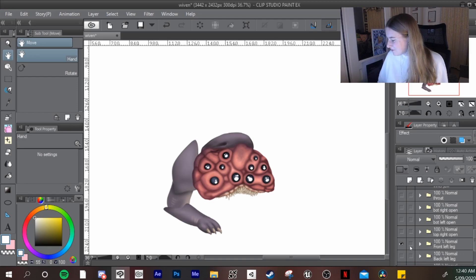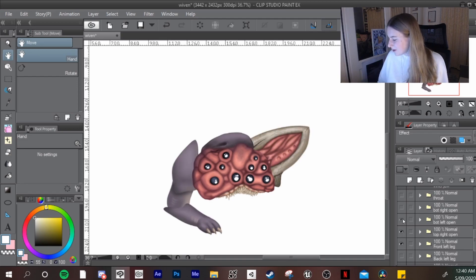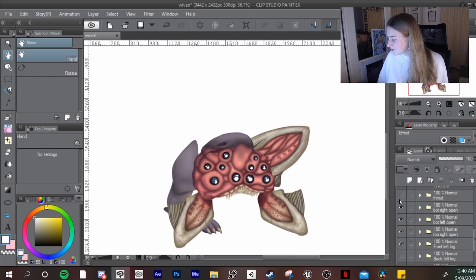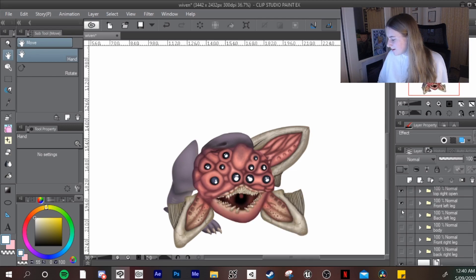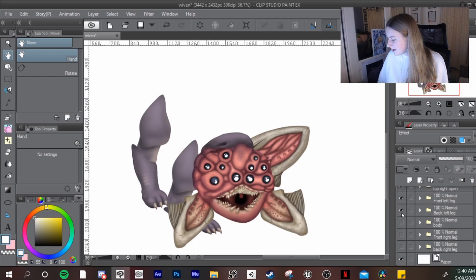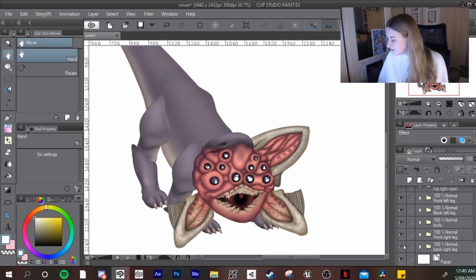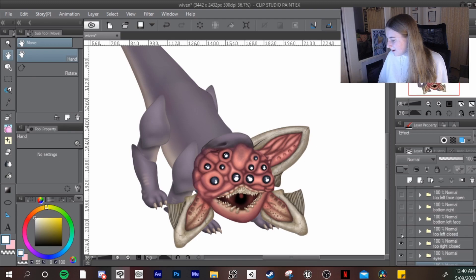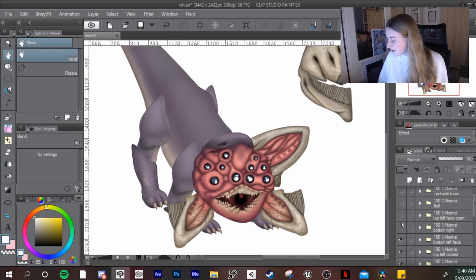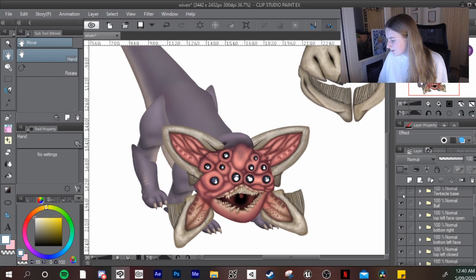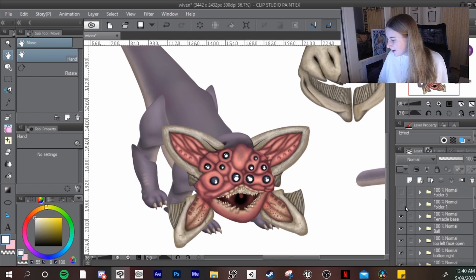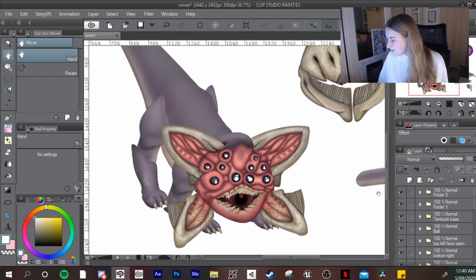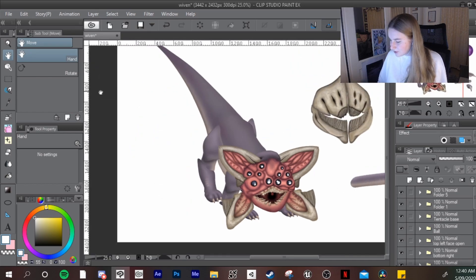And once you have got all the body parts put together and colored, then you can go ahead and get ready to export as a Photoshop document.